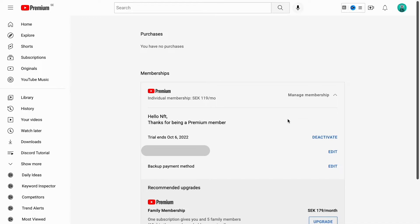Now if we want to cancel our YouTube Premium Membership or cancel our YouTube free trial for YouTube Premium, what we are going to do is click where it says deactivate and basically that is exactly how to do so.